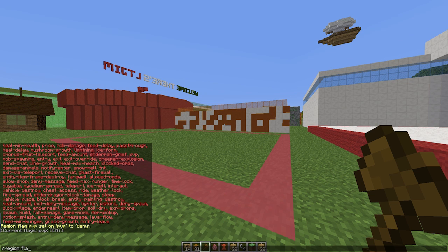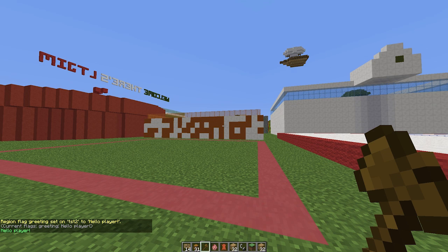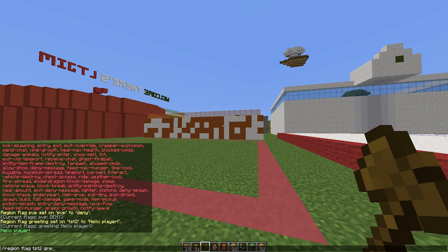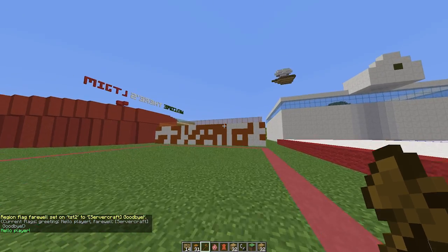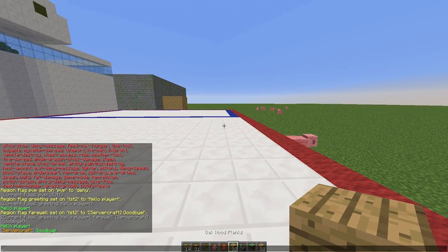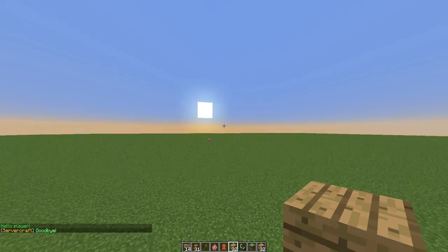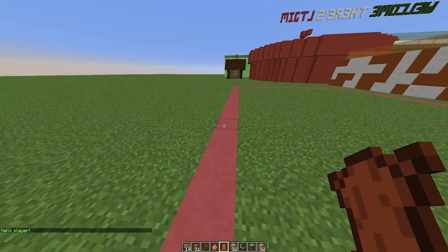For region TST2, which goes from bedrock to the skybox, let's add a greeting message. You can use color codes — for example 'hello player' in color. When you walk in you'll get that message, which is great for a spawn or PvP arena. You can also add a farewell message with a prefix in brackets, like 'ServerCraft: Goodbye', styled with color codes. When you enter the region you see 'Hello Player' and when you leave it says 'ServerCraft: Goodbye' — you can obviously edit that however you want.